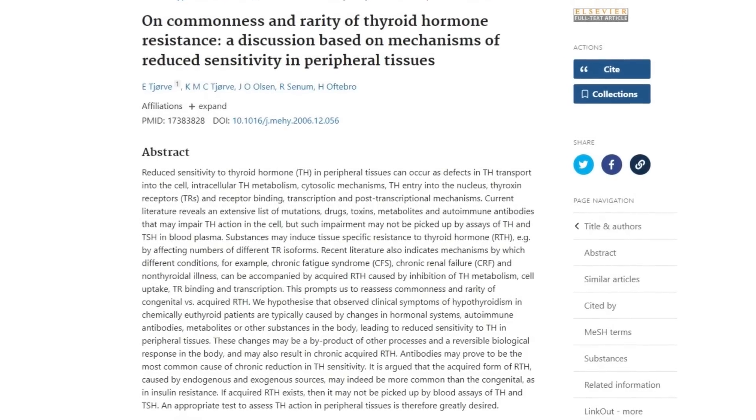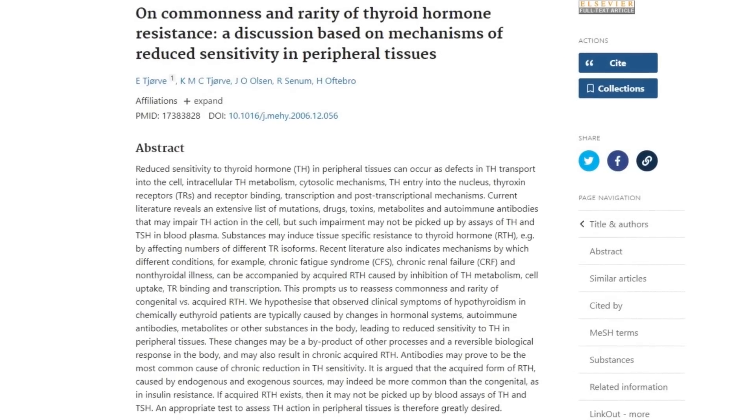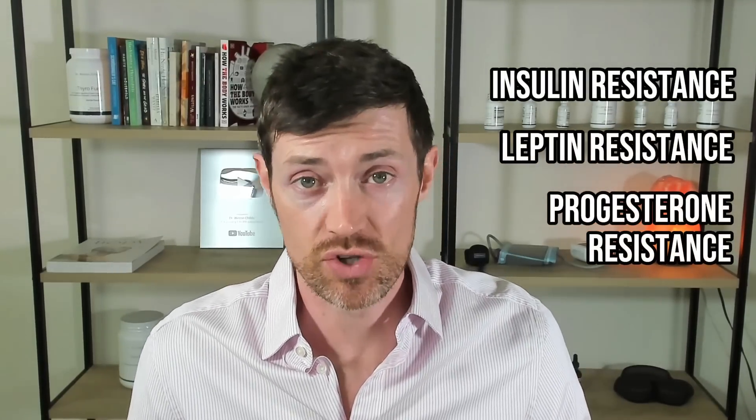This condition is known as thyroid resistance, and it's emerging as a common cause of thyroid dysfunction. It isn't all that different from other resistance syndromes like insulin resistance, leptin resistance, and progesterone resistance. The main difference is that thyroid resistance isn't as well understood or studied. Right now, the best way to tell if you have this condition is to rule out all other causes first, then assess whether your symptoms persist. If they do and everything else looks good, thyroid resistance may be your primary issue.